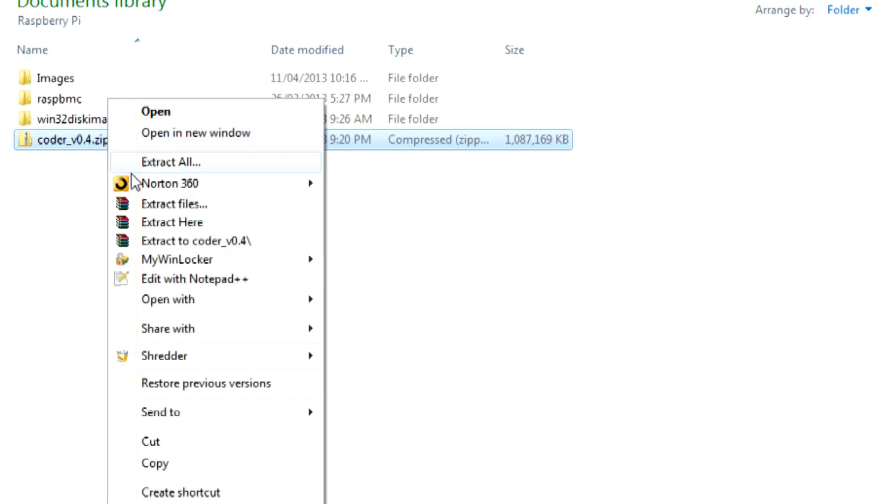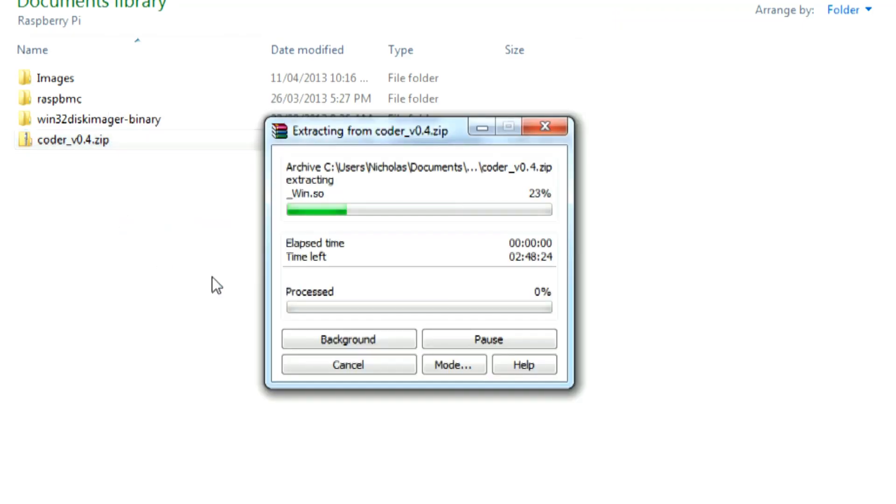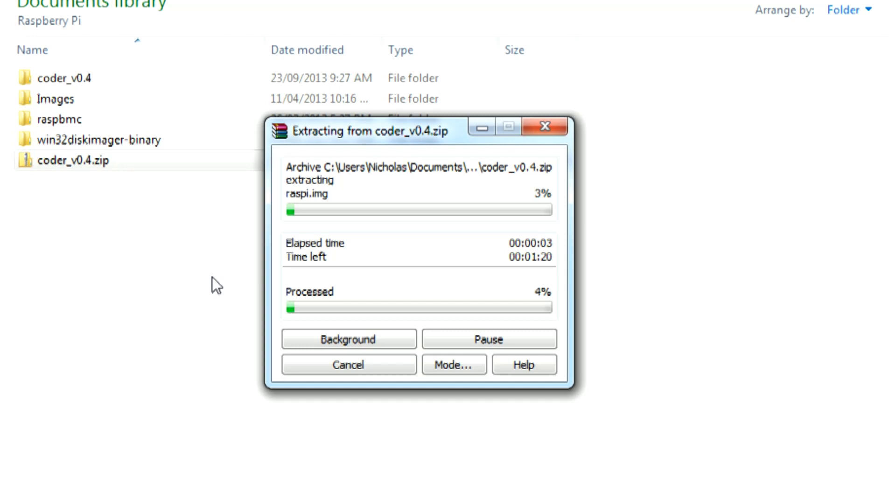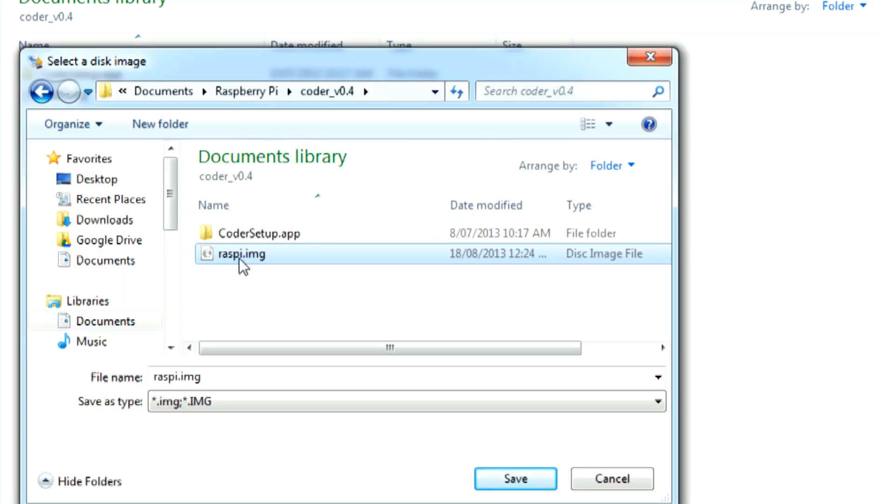Once the files have finished downloading, extract the zip folder and open Win32 Disk Imager. Then connect your SD card to a computer, selecting the device in the top right hand corner drop down menu.